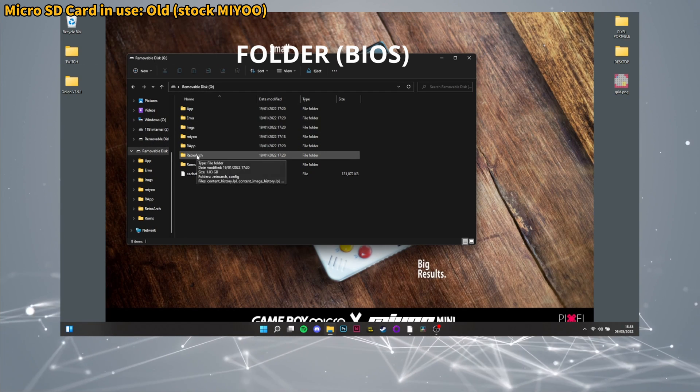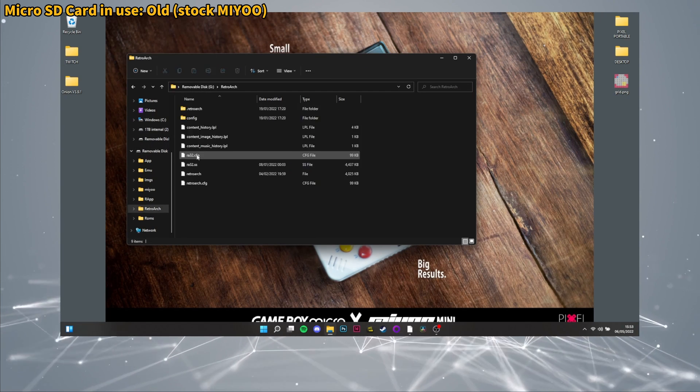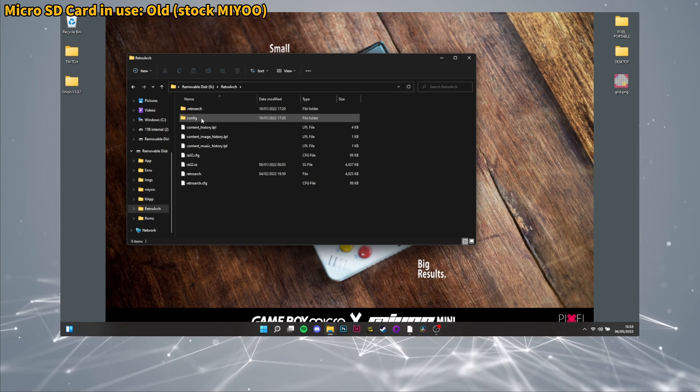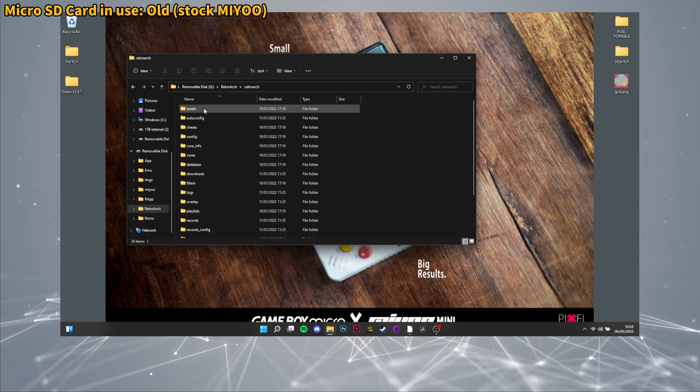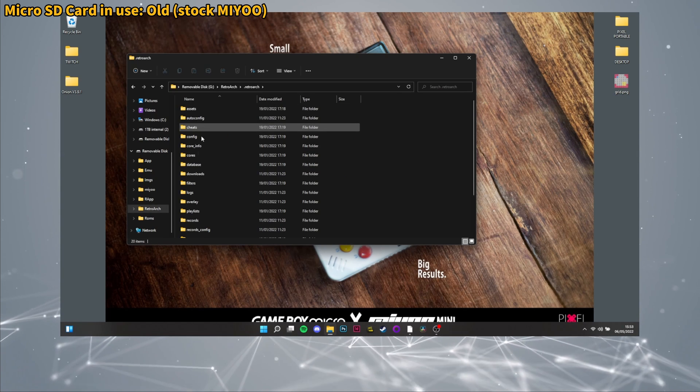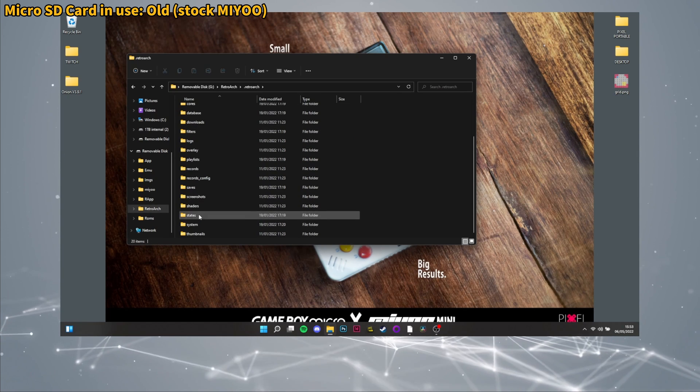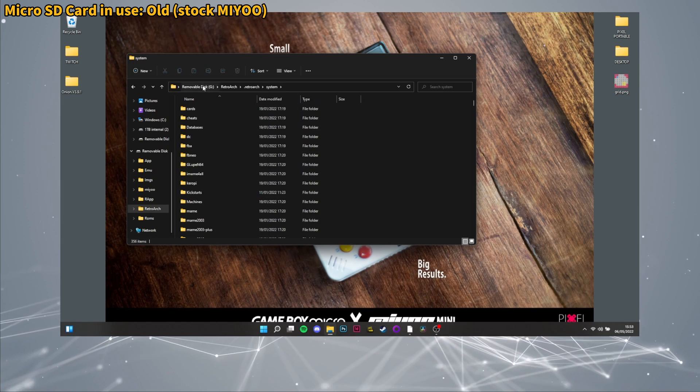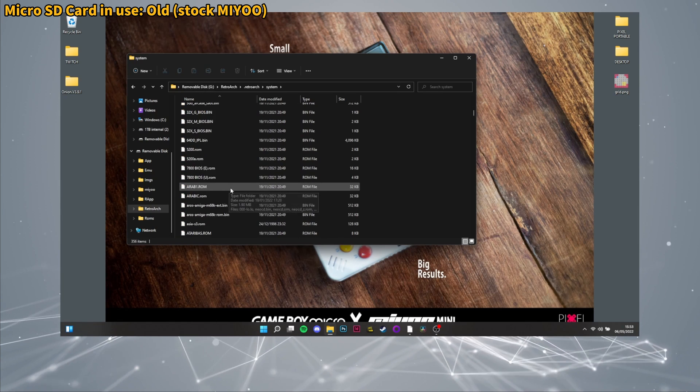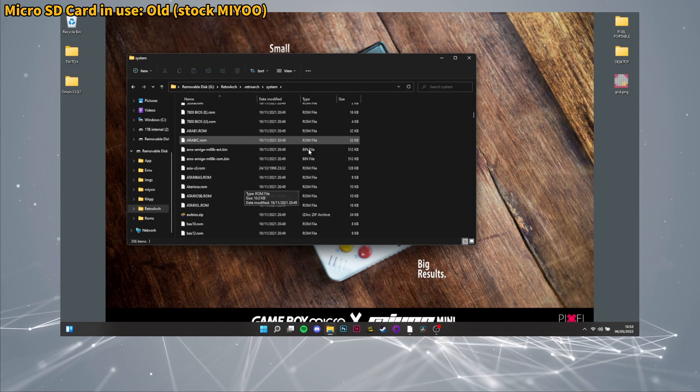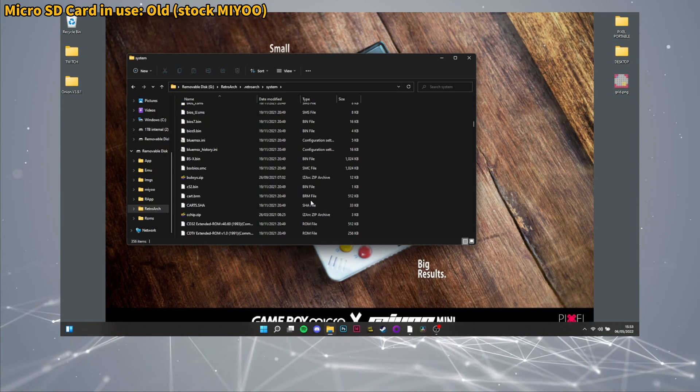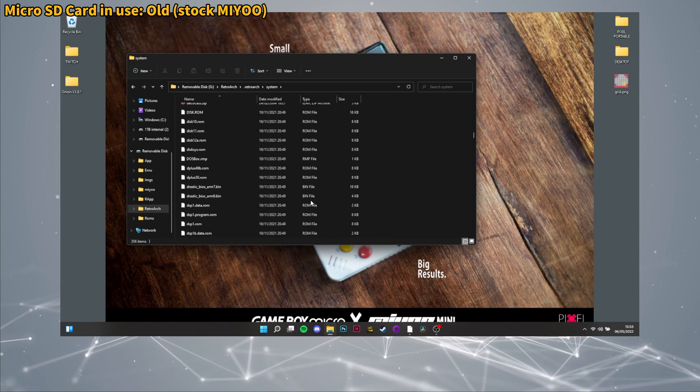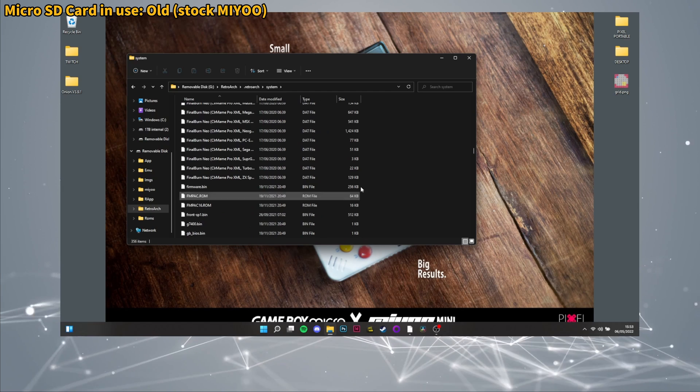Now on the old SD card we will go to the RetroArch folder and then .retroarch folder and we're going to copy the entire folder named System. We're backing this up because it's also the BIOS files and you basically need them to run the different emulators.